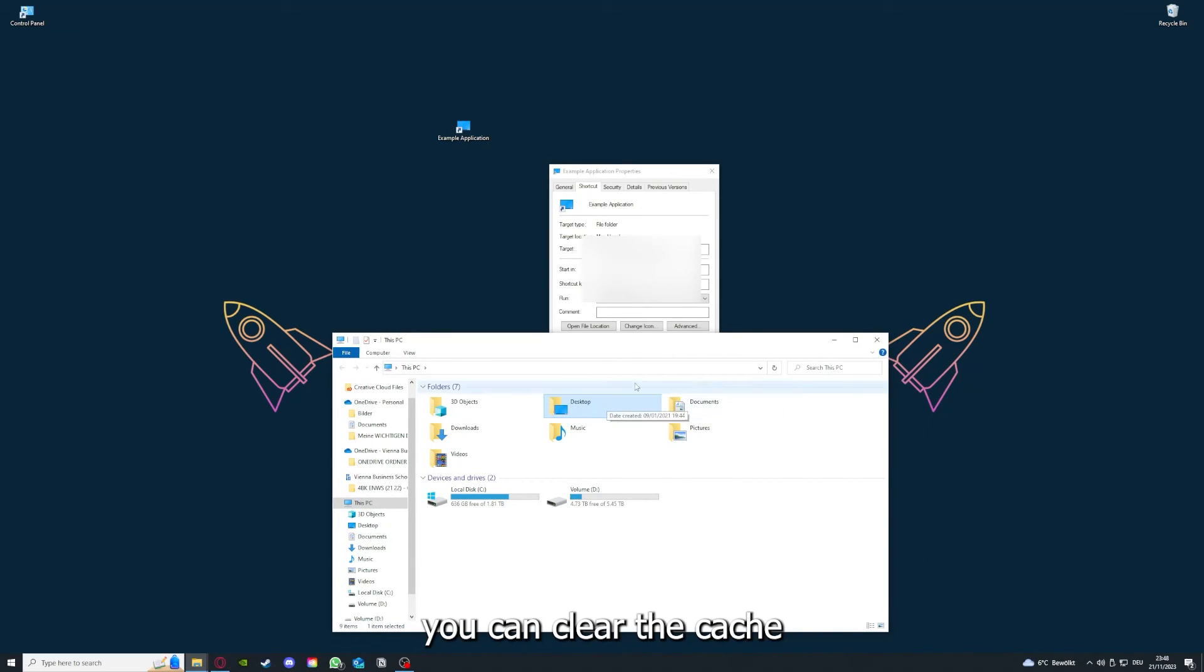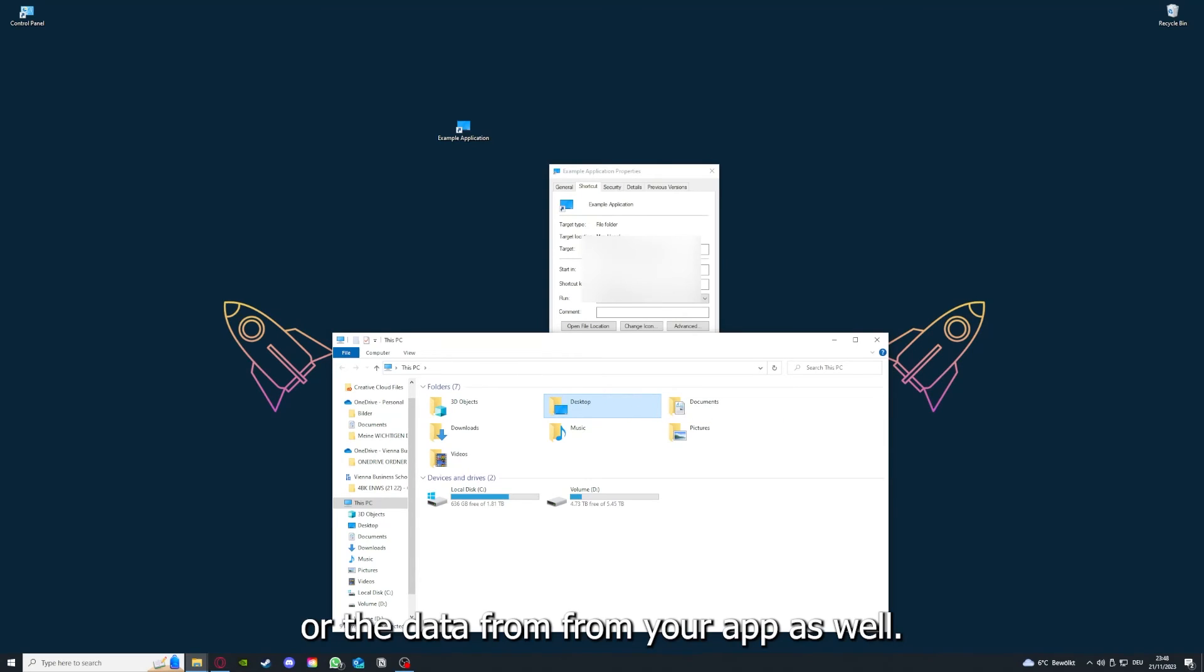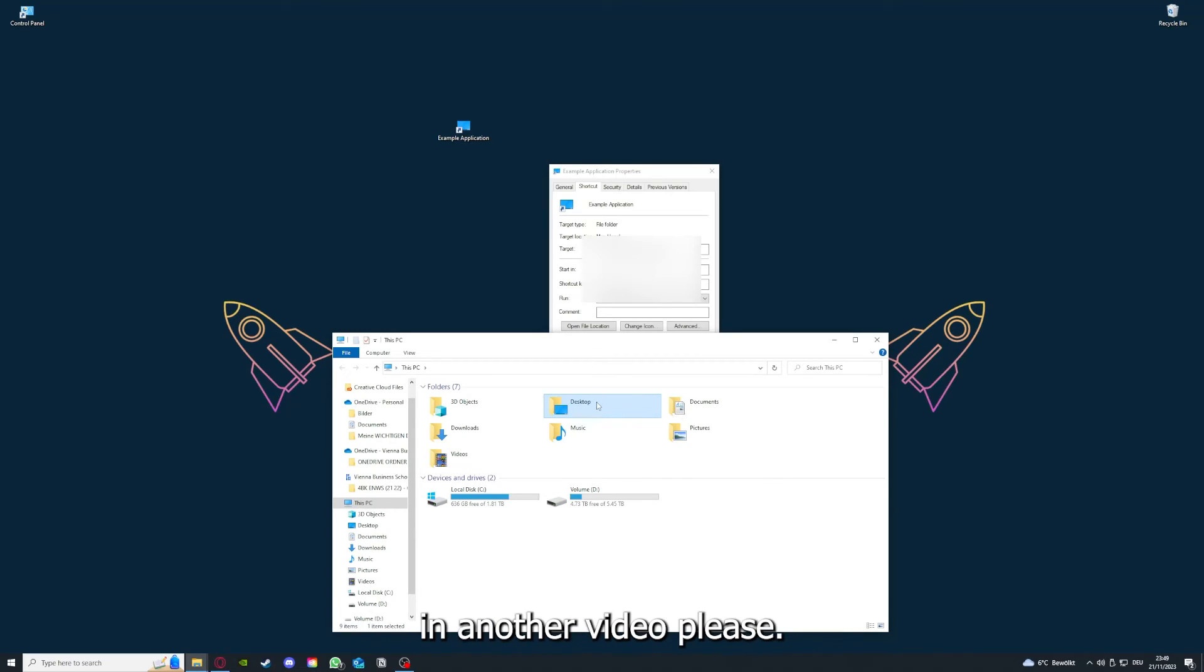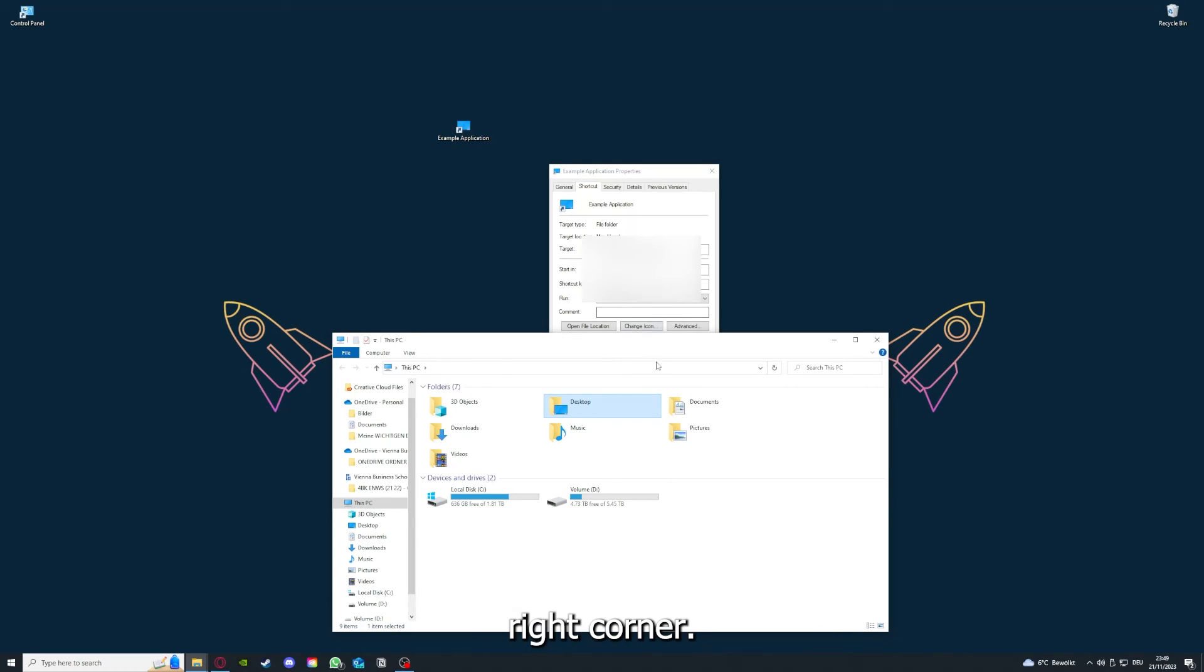And yeah, you can clear the cache or the data from your app as well in here, but I'm going to show you this in another video. Please, I want to refer you to the top right corner where